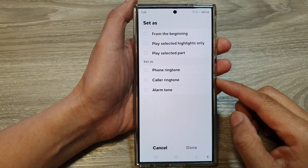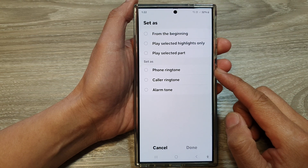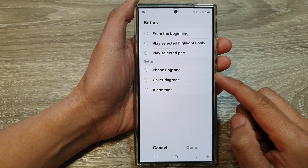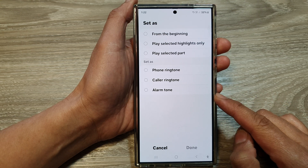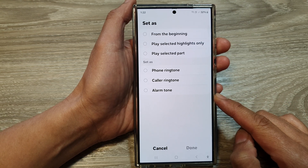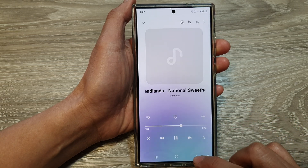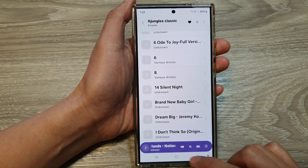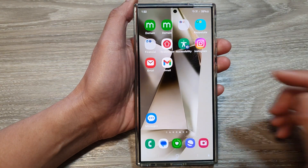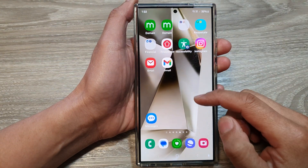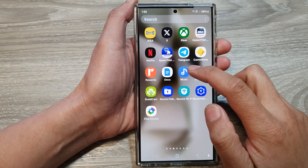How to set a song in Samsung Music as a phone ringtone, color ringtone, or alarm tone on the Samsung Galaxy S24 series. First, let's go back to the home screen by tapping on the home button at the bottom of the screen. Now from the home screen, swipe up to go into the apps screen.